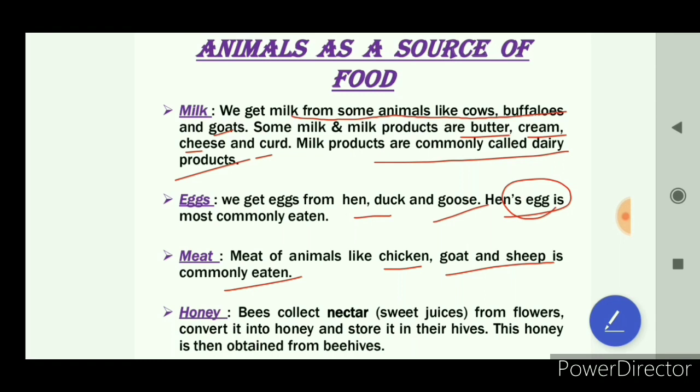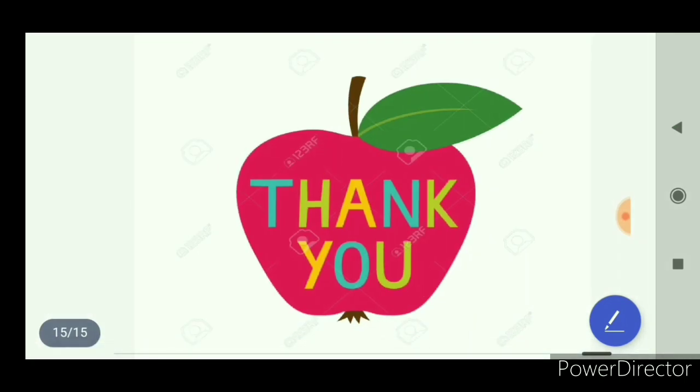Let's revise: there are two sources of our food — plants and animals. We have studied both these sources in detail in this video. In the next video, we will discuss the topic food habits of animals. Thank you.